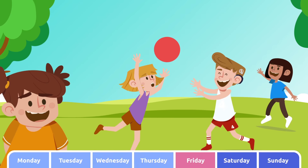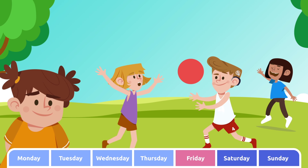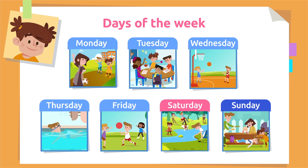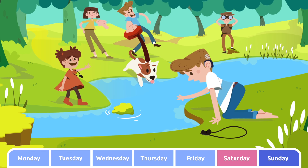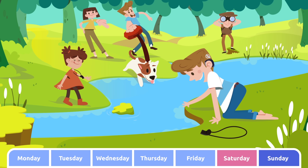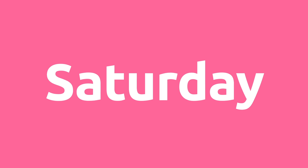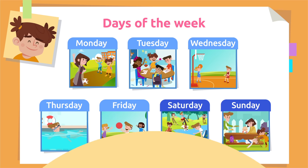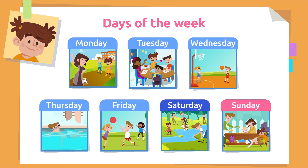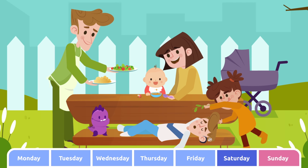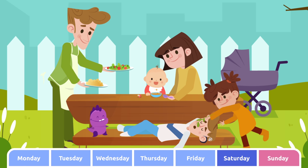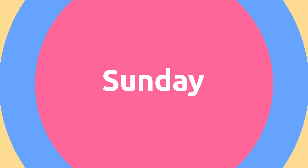Friday is the fifth day of the week. Saturday is when the weekend can start, and the weekend ends on Sunday.